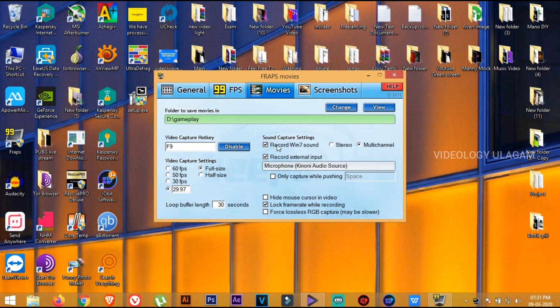The record on and off button is F9. You can change the mic — you can click on the external mic, and then you can record with a gaming headset.